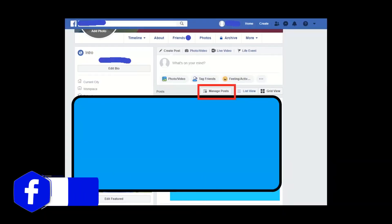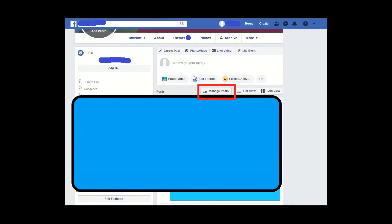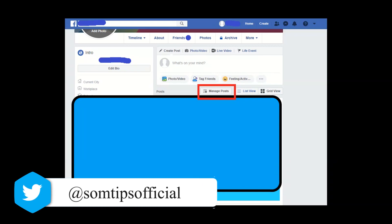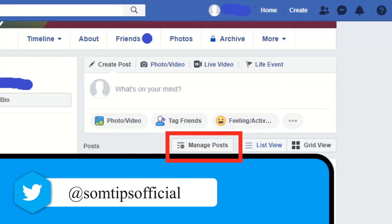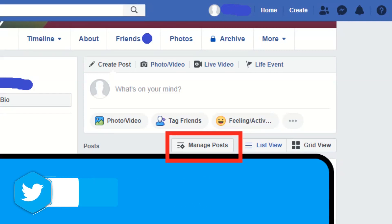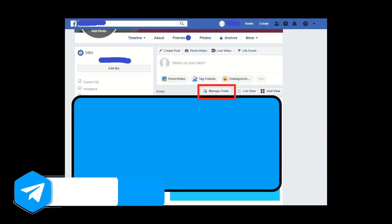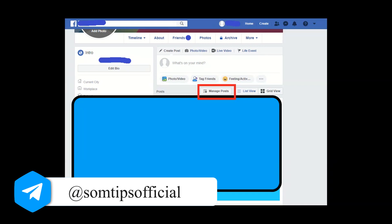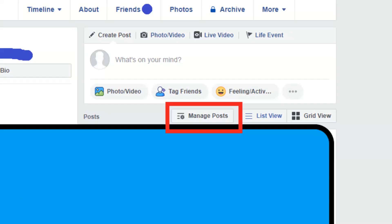As soon as you login to your Facebook account, you have to go to your profile page. At the top, your name will be showing — just click on it. Once you click there, you can see on the left side your intro and your timeline. Here you can also see the create post, upload video, and live options.